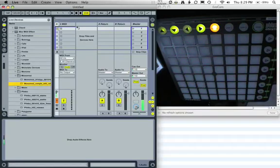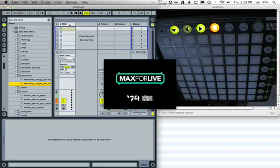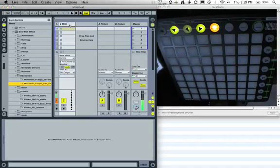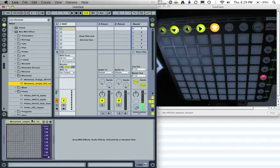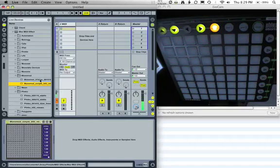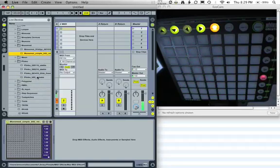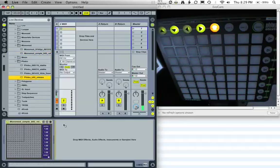MonoMod is basically a plug-in that allows you to connect a couple of different control surfaces — the Launchpad or an iPad with a custom TouchOSC script — and interact with Live's API. I loaded the MonoMod Simple because I don't need to use any of the aspects of its API functionality, except for communicating back and forth with the Launchpad.